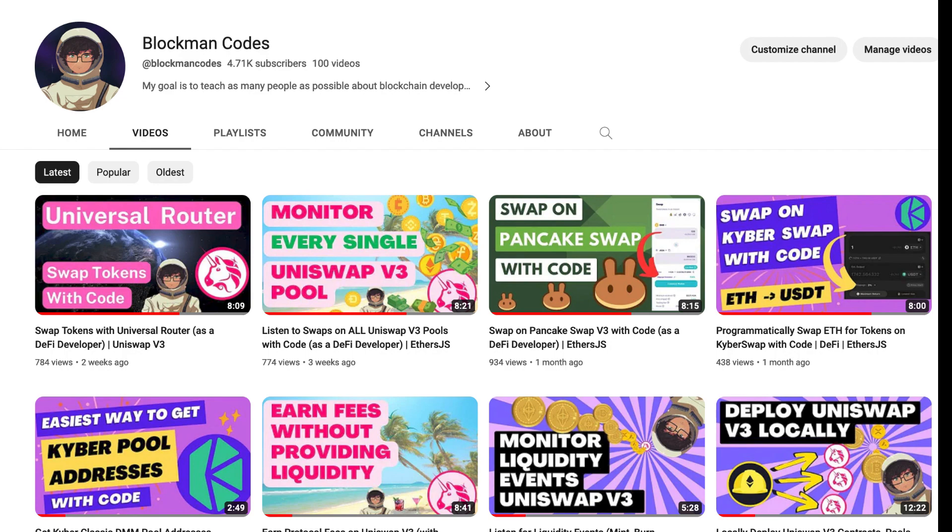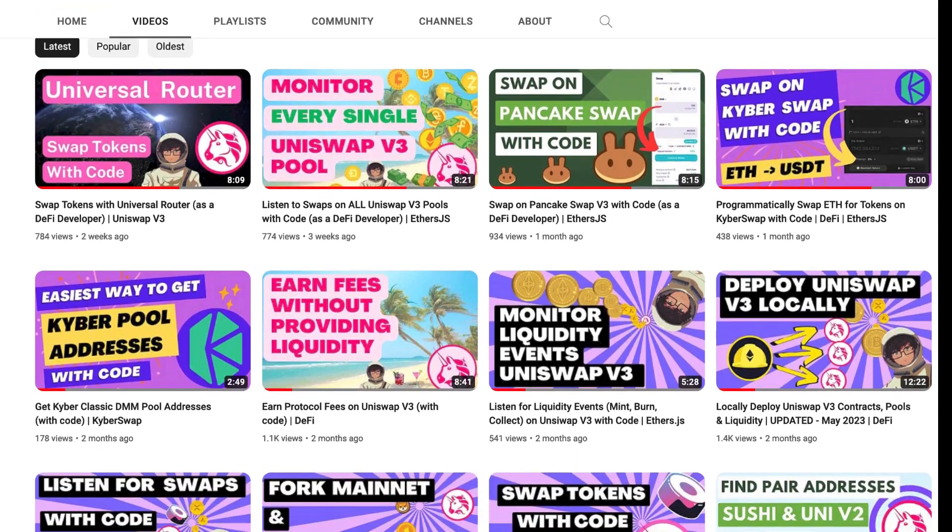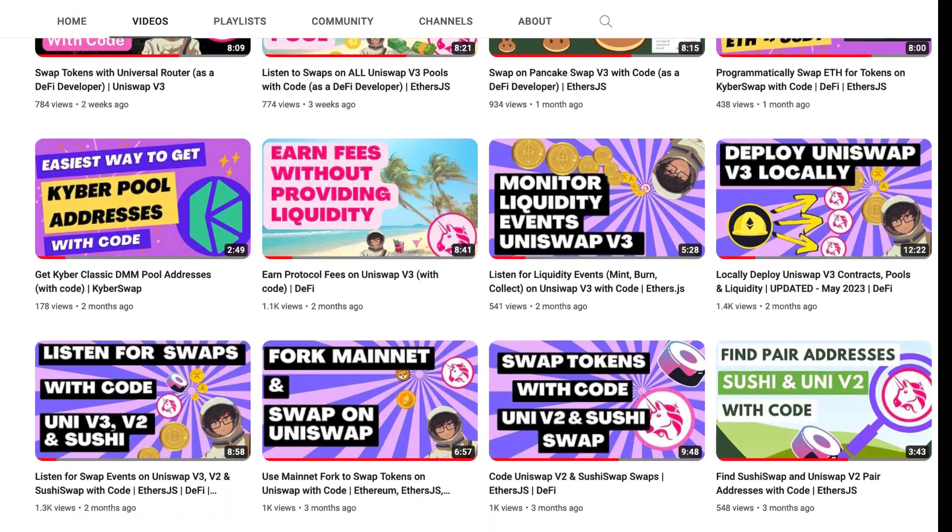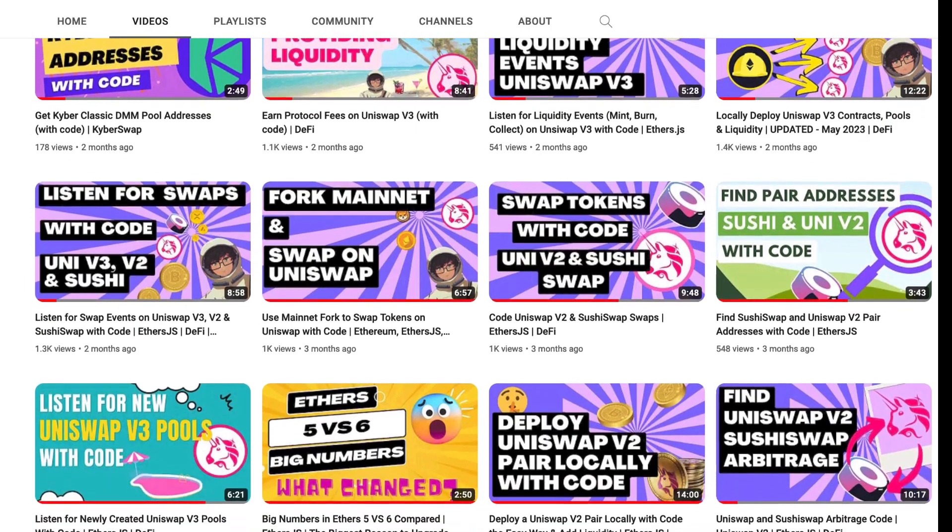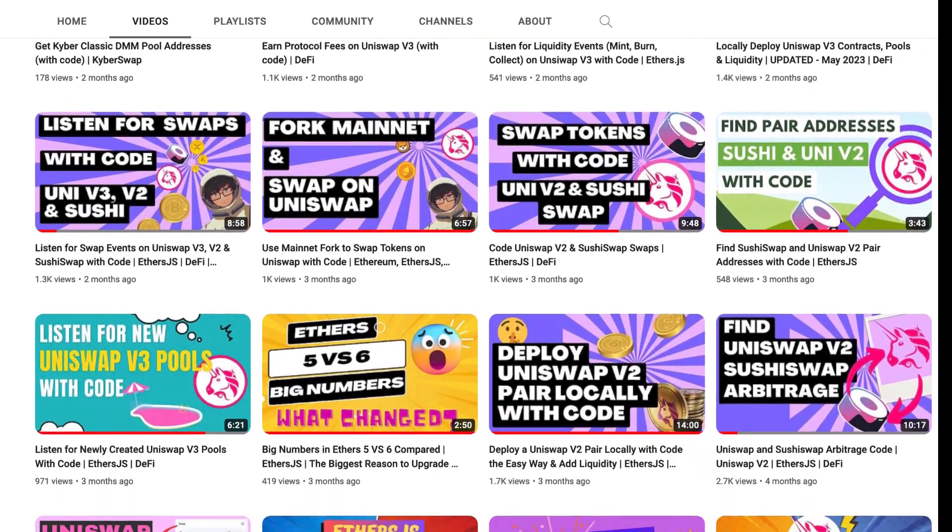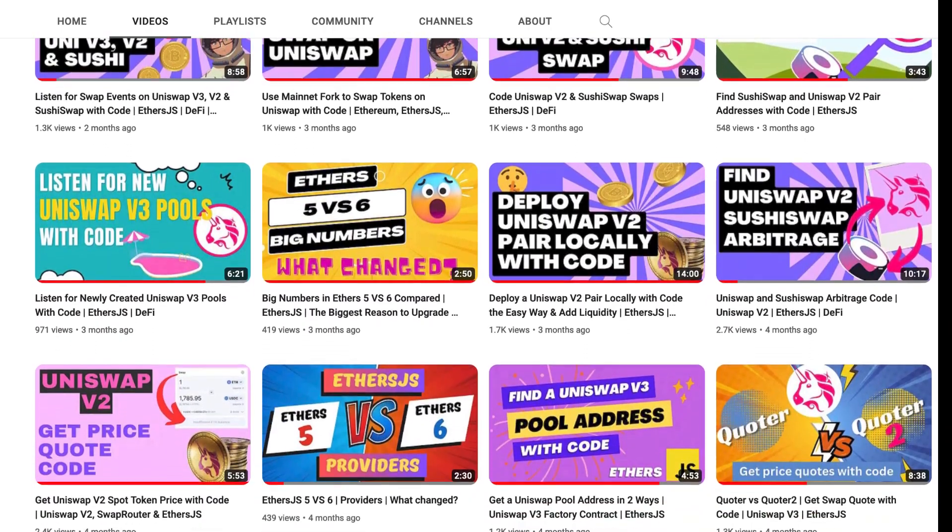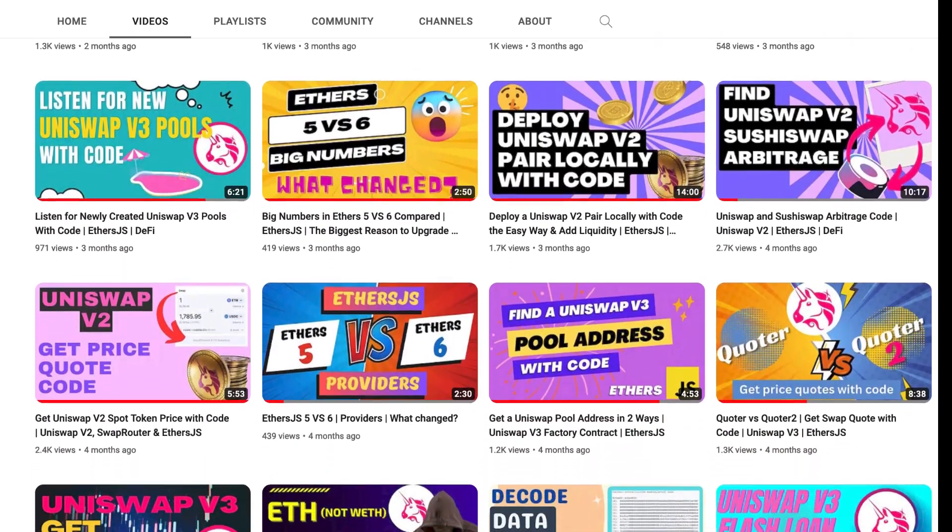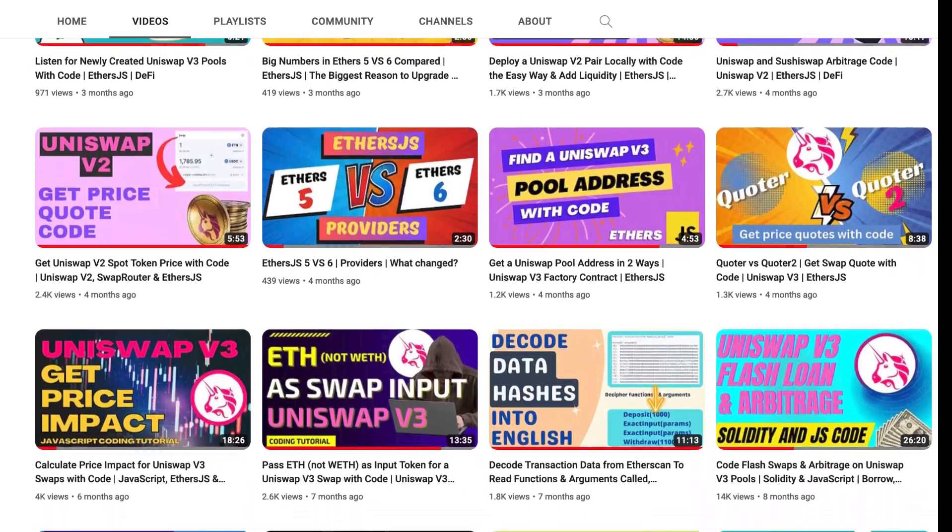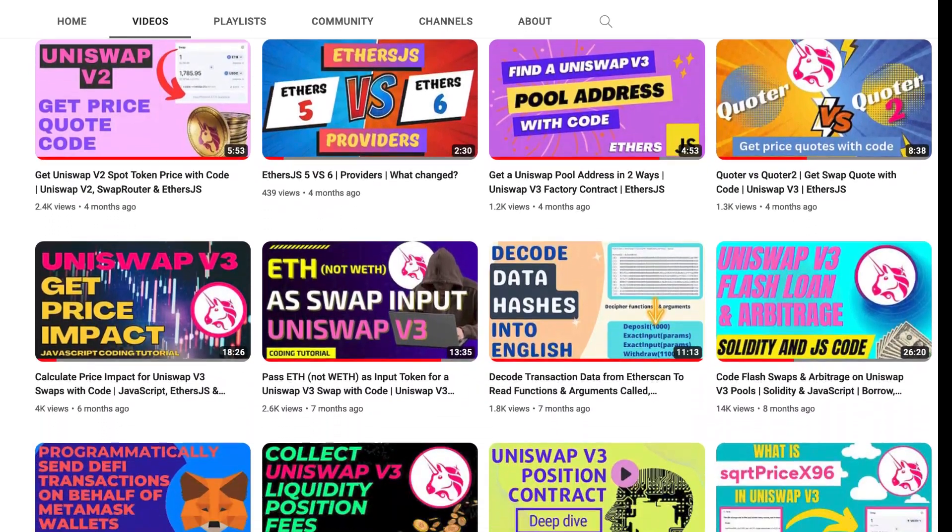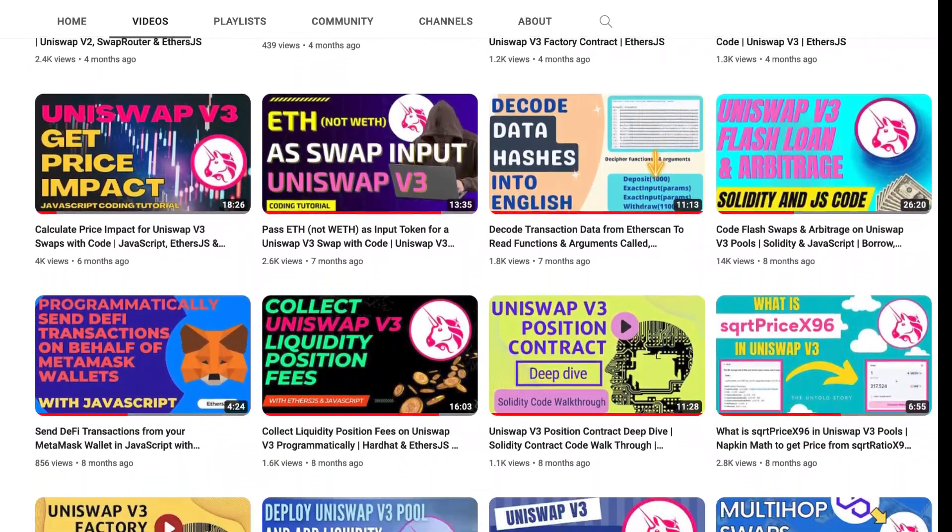I'm Blogman, and I show developers how to use Uniswap with code. If you want to learn to use all of Uniswap V3's swap and liquidity functionality with code, including the universal router, permit 2, the auto router, and everything else,